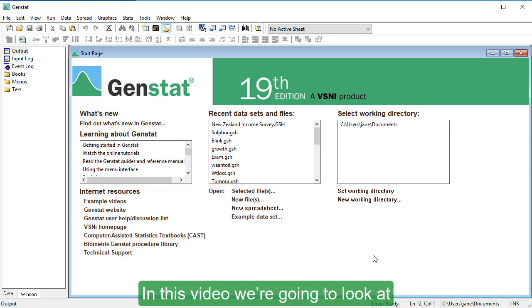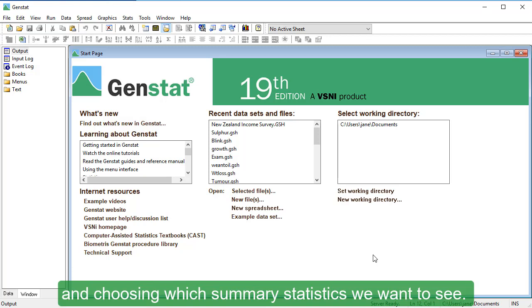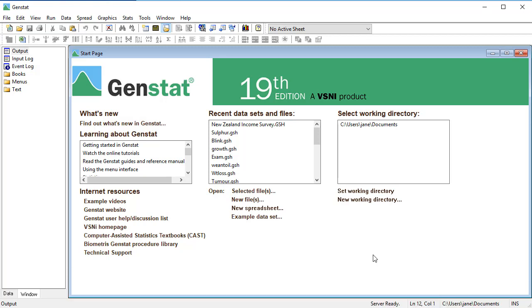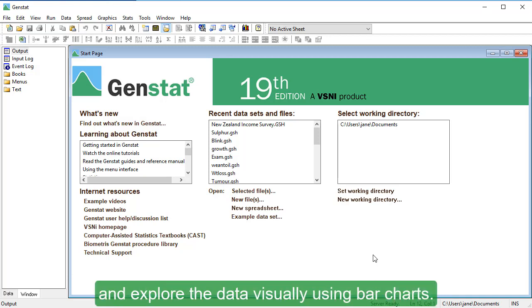In this video, we're going to look at how to create a summary table by selecting variables of interest and choosing which summary statistics we want to see. We'll also see how to remove potential outliers using filters and explore the data visually using bar charts.